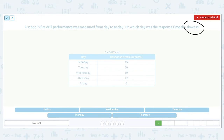Think of a race. Do you want to have the fastest or lowest time? You want to be the quickest. So when we're talking about time, it's actually backwards. If we want the slowest time for a fire drill, we're looking for the greatest number.